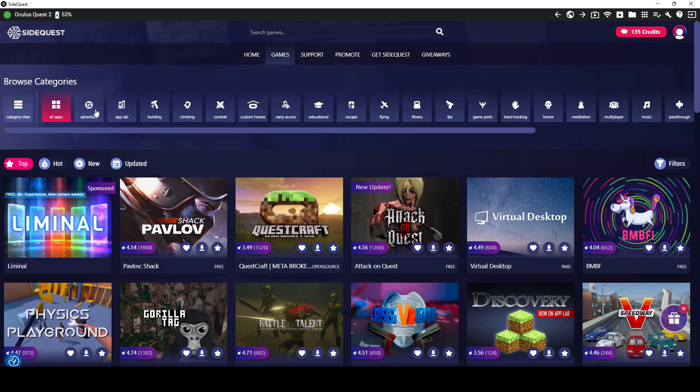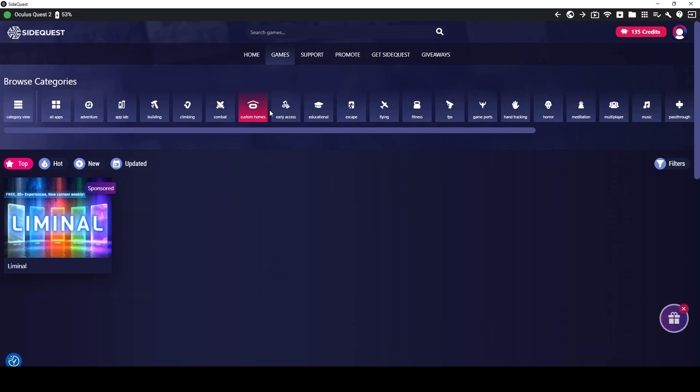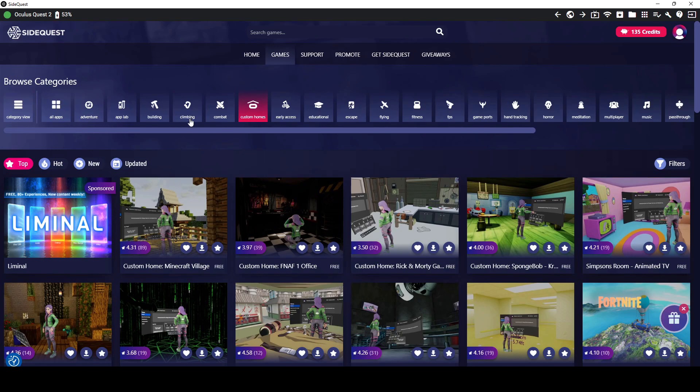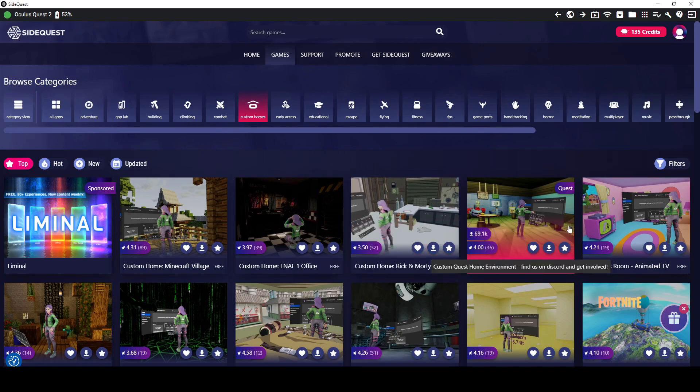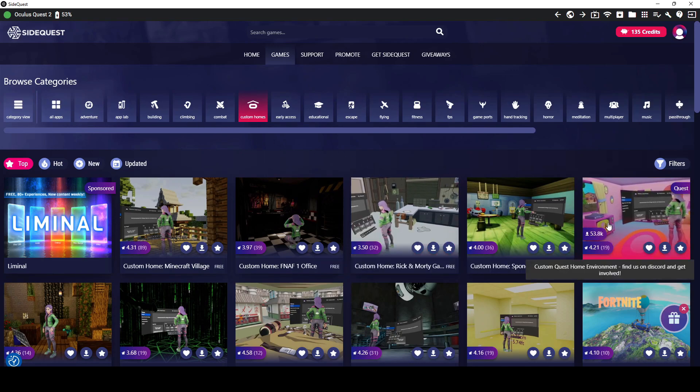You could sort them by adventure, app lab, building, climbing, so on. And there's also some custom homes, which I think is really cool because you could customize what your Oculus home looks like. I have the Simpsons one.